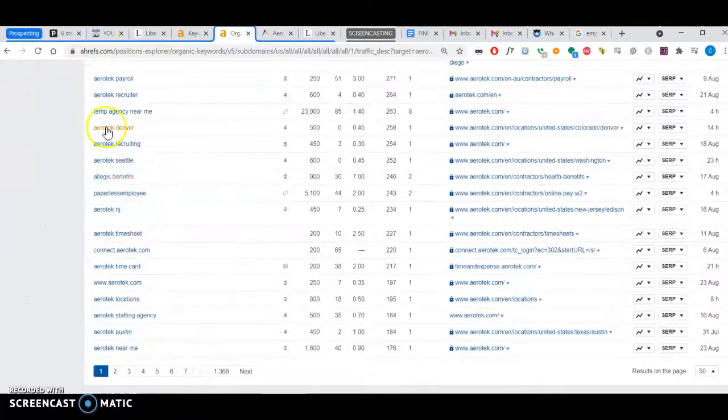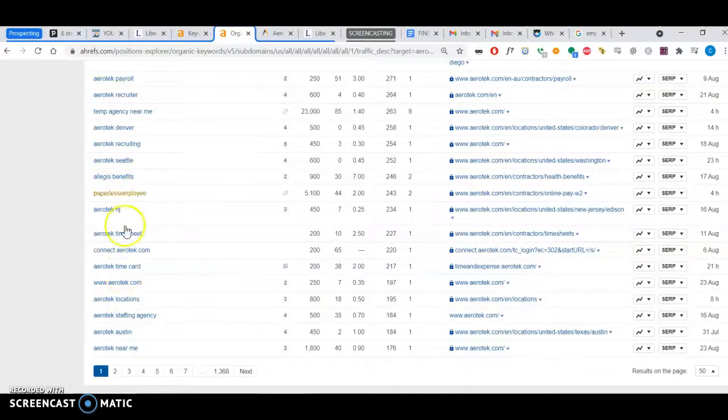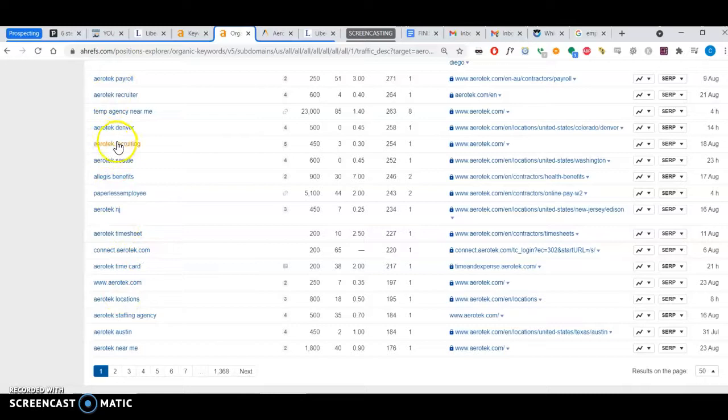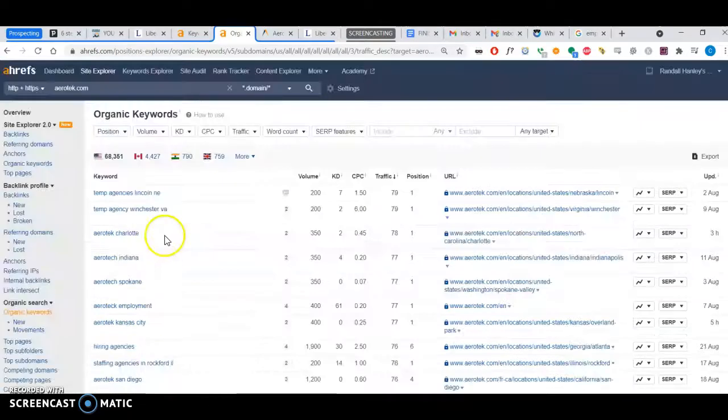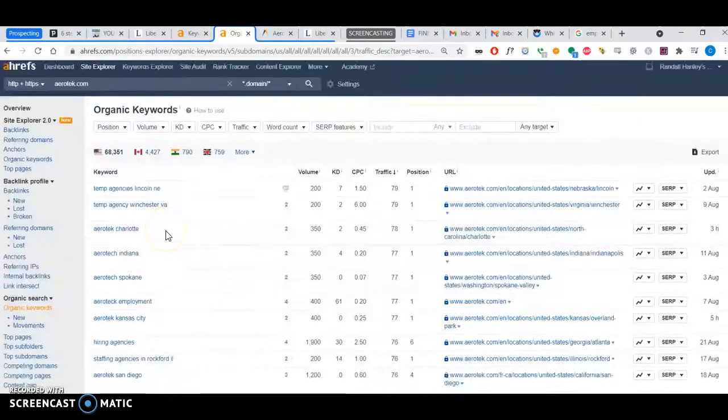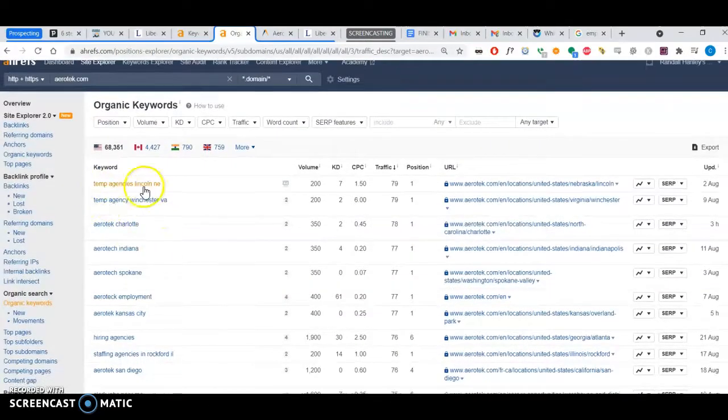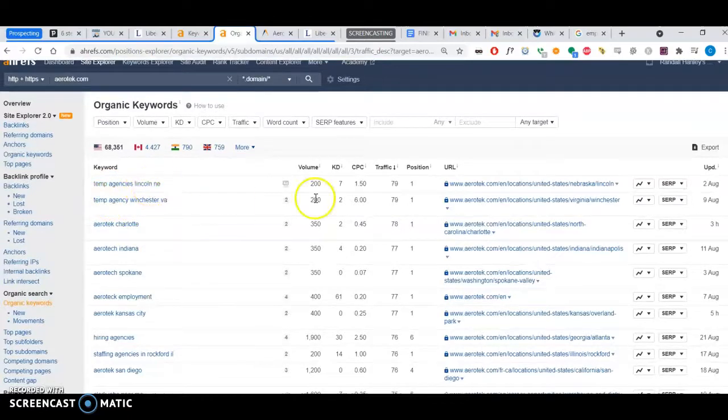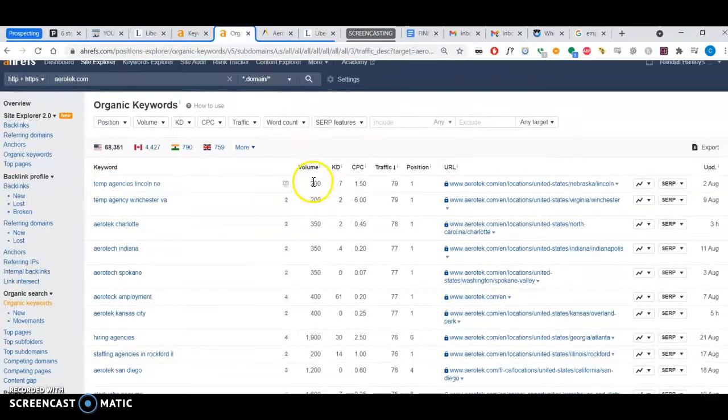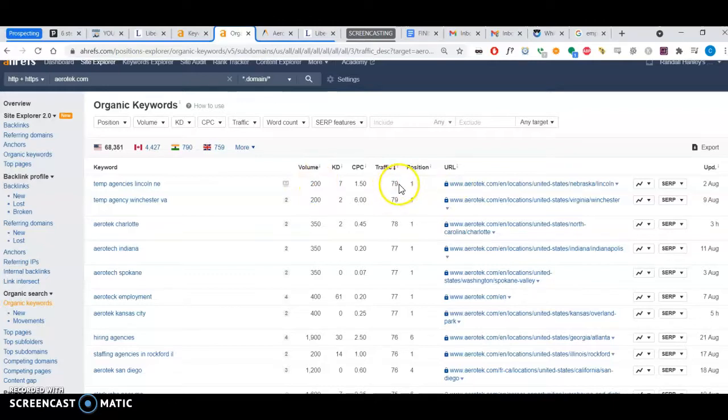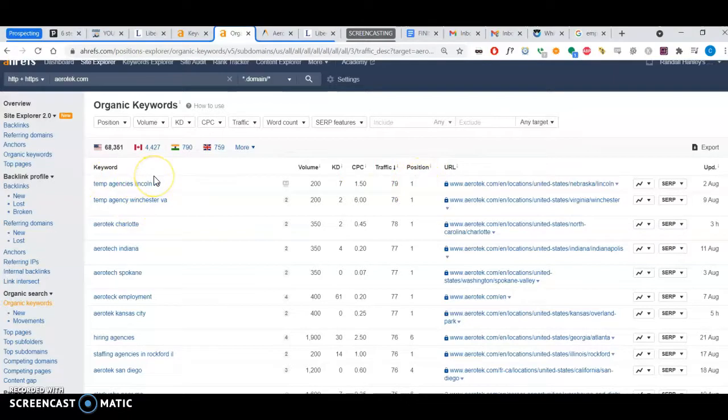These are branded keywords because it includes the name. If I take a keyword like 'temp agencies Lincoln Nebraska,' about 200 people search for that. They get 79% of the traffic because they're in the first position for that keyword.